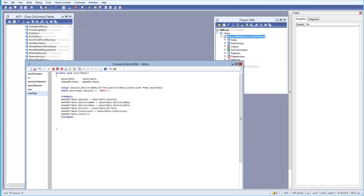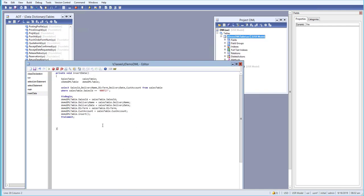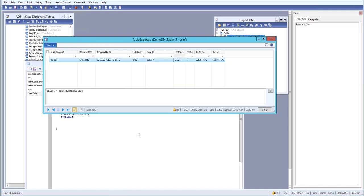So that's how we select a record from one table and insert it into another. We're currently selecting just one record, but you can also use a while select to insert multiple records. In the next video, we'll cover how to use a while loop to loop through and insert records. See you then — have a great day!